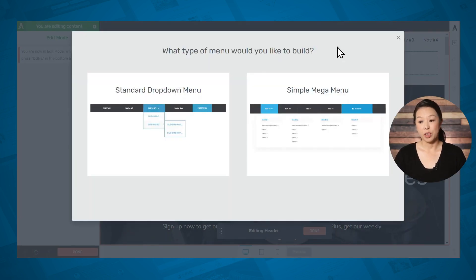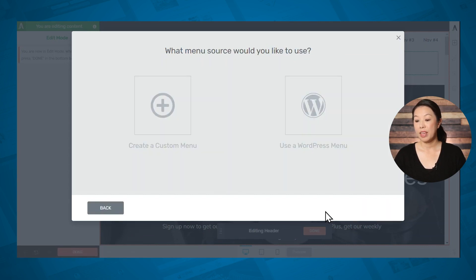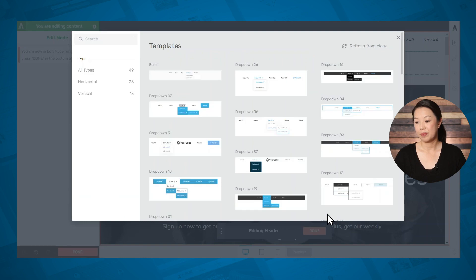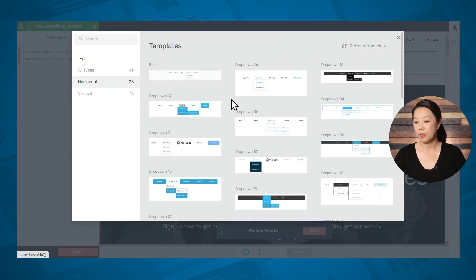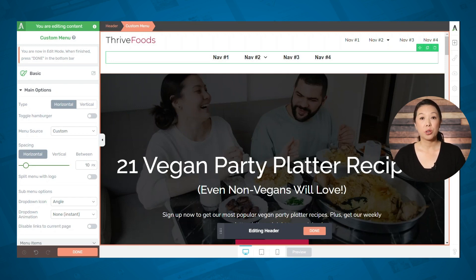Then you can choose what type of menu you want to build. I'll choose a standard dropdown menu, and for my menu source I'll choose create a custom menu. The custom menu option will allow you to build your entire menu in Thrive, so you don't have to hassle with using the WordPress menu interface. Next you can select a template — I want a horizontal menu and I'll simply choose a template that I like. That is how to add a custom menu element to the page; I don't currently need both, so I'll go ahead and delete this one.